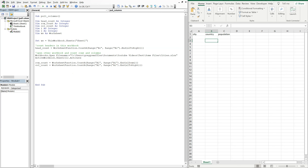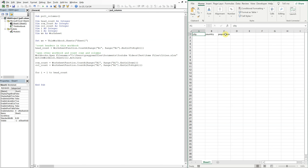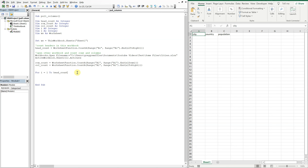Now we're going to create a for loop: for i equals one to headcount — headcount equals three in this case, so we'll go through the loop three times. Inside the loop we're going to set variable j equal to one, and then we'll have a do-while loop: do while j is less than or equal to columnCount in the other file, and we're going to loop while j is less than or equal to the column count.